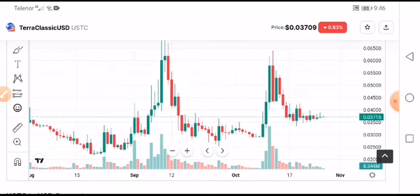The short price target will be 0.0200x. And if the price pumps up from 0.0400x, then it could pump up to 0.0600x — that is the first target — and 0.0700x is the second target. Remember these price targets. I hope you will get amazing profit from Ether Classic USD. If you subscribe to this channel, that would be great — thank you so much, see you next time.